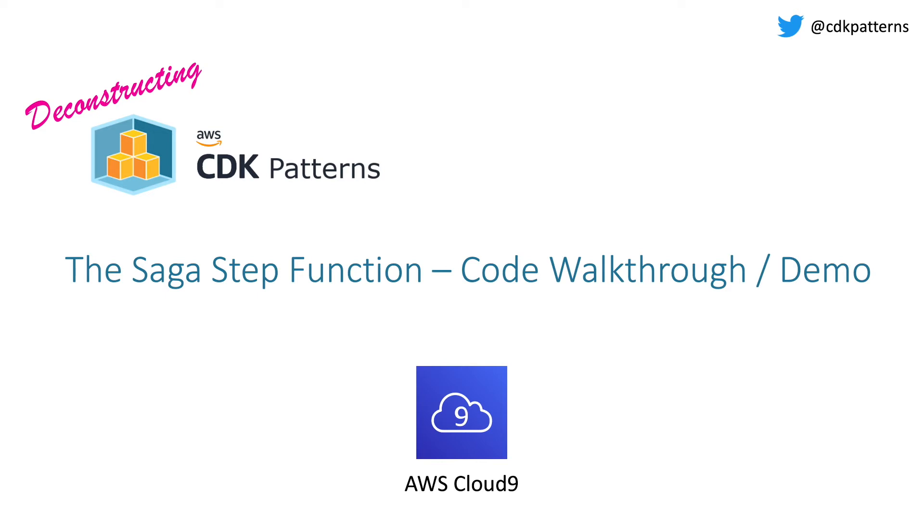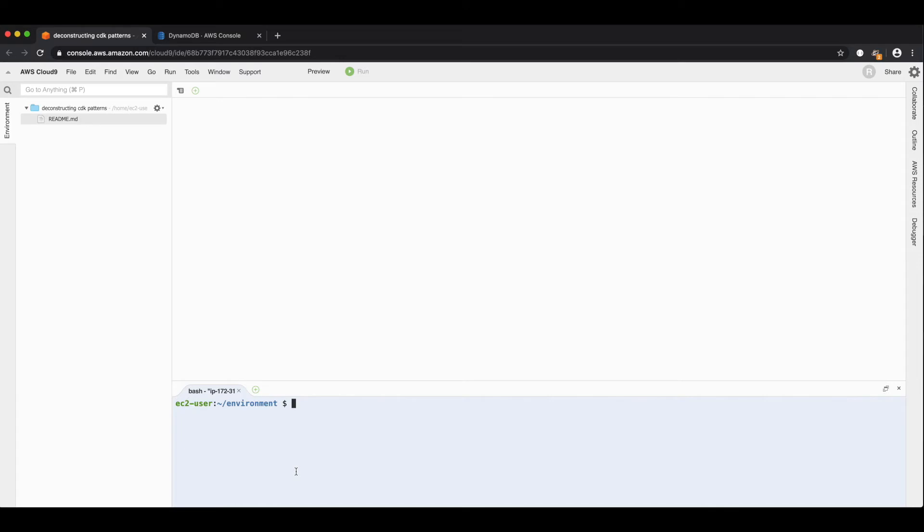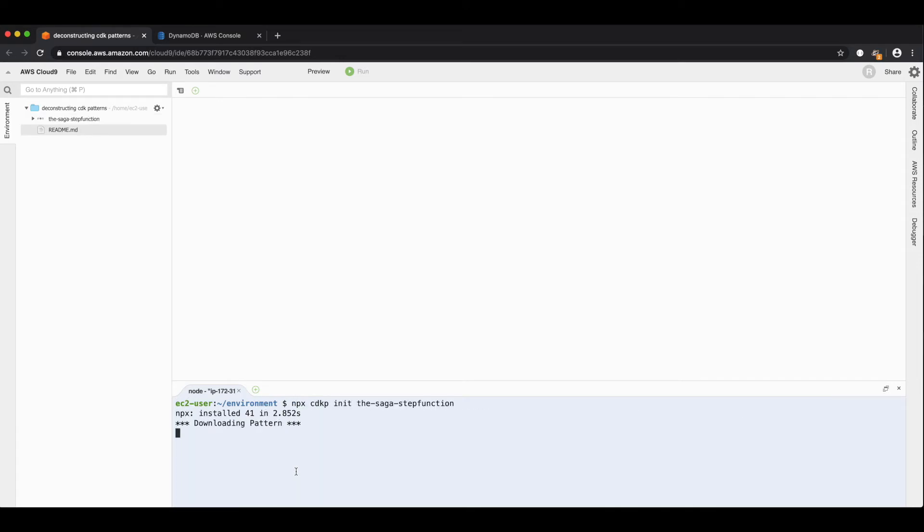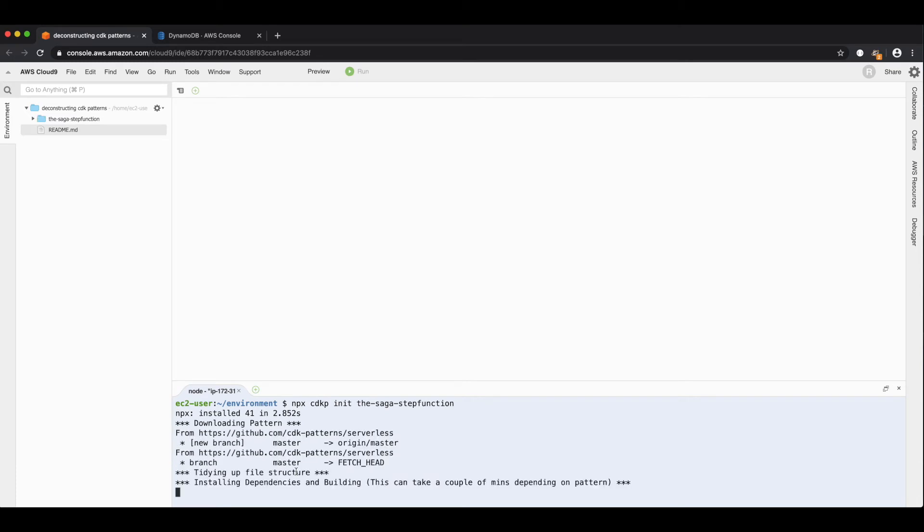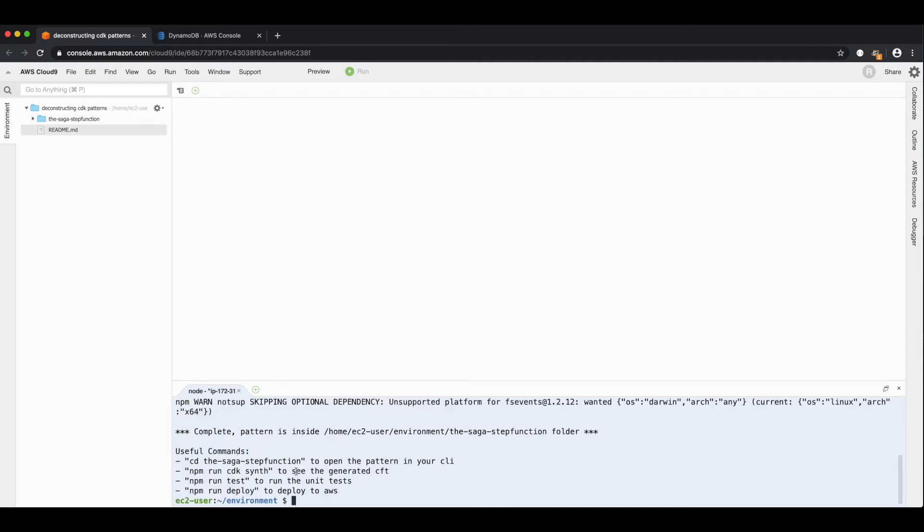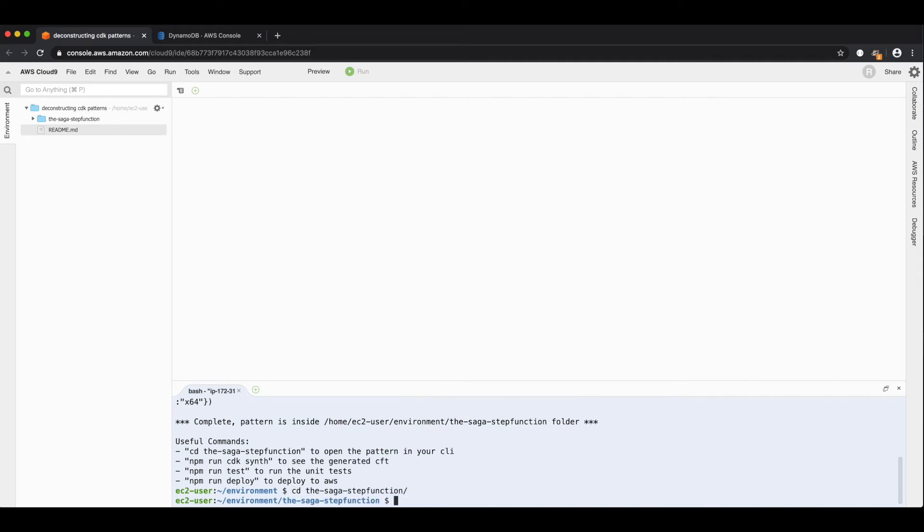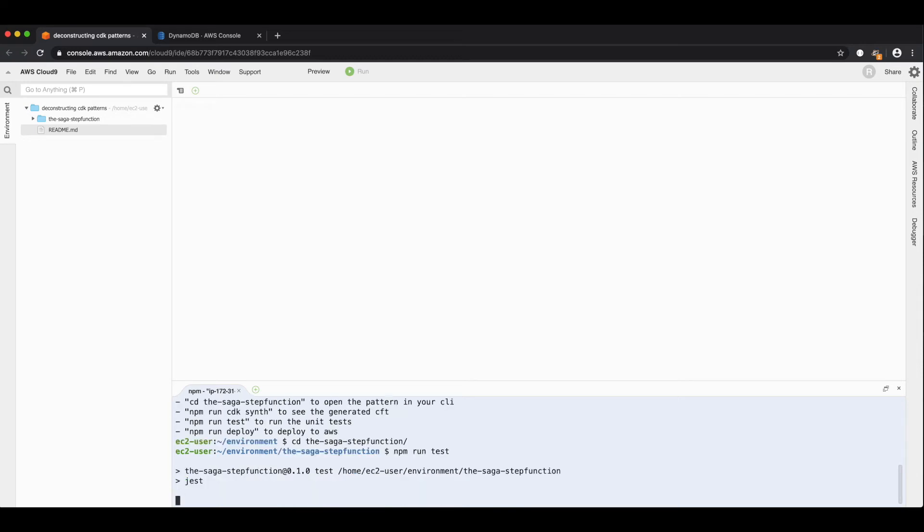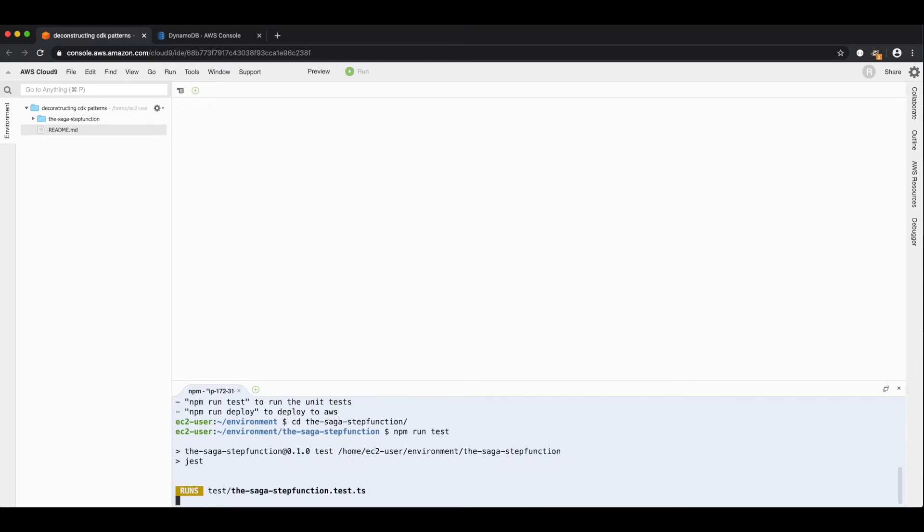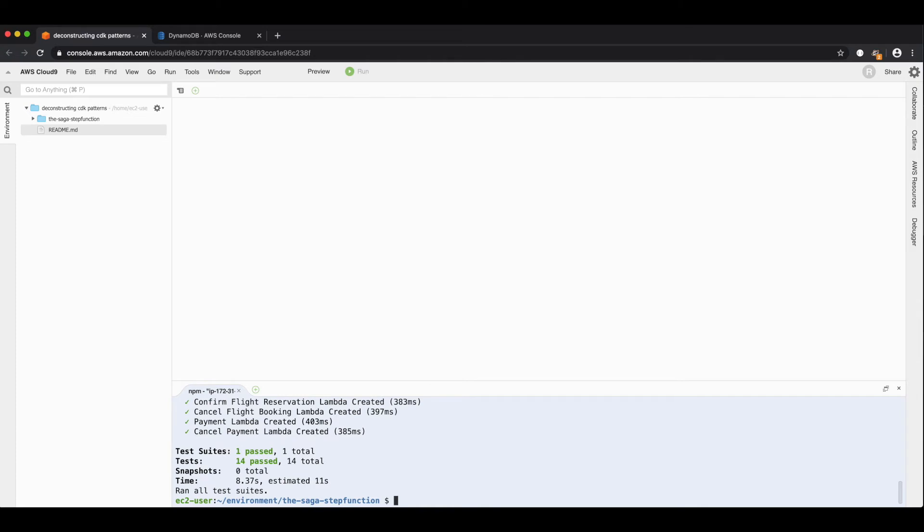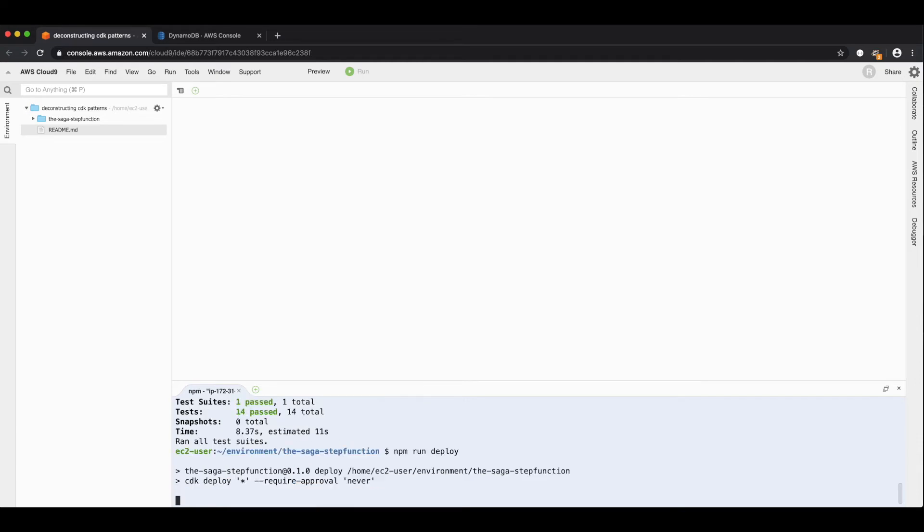Now that we have talked through all of the theory and some of the details of the pattern, let's jump over to cloud nine, clone the code, deploy it and do a demo. First up, let's clone the code. So we run npx cdkp init the-saga-step function. And remember, if you want the Python version, just add dash dash lang equals Python on the end. Now that that has cloned, we can just cd into the folder. And with all cdkpatterns, they all follow the same contract. So we can do npm run test. And this will run our suite of unit tests. There we go, 14 passed. And now we can just do npm run deploy. And that will kick off a deployment.